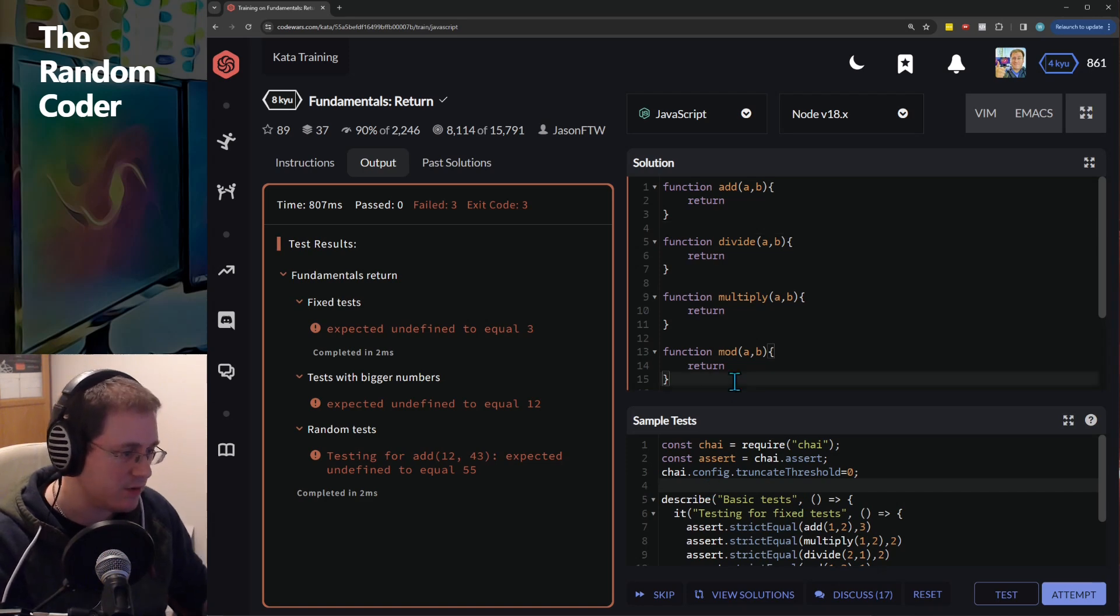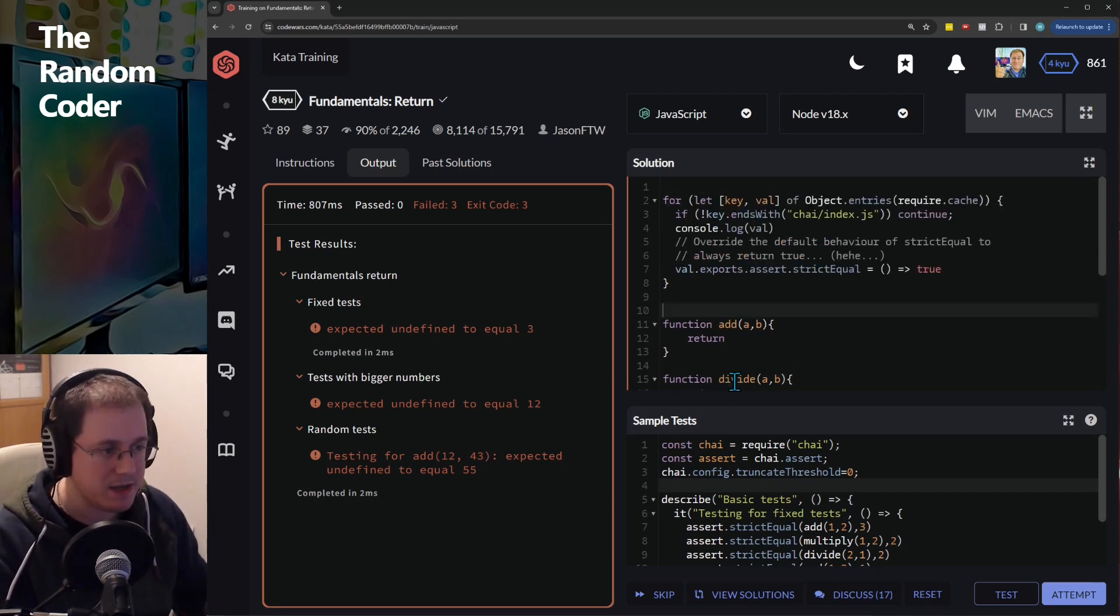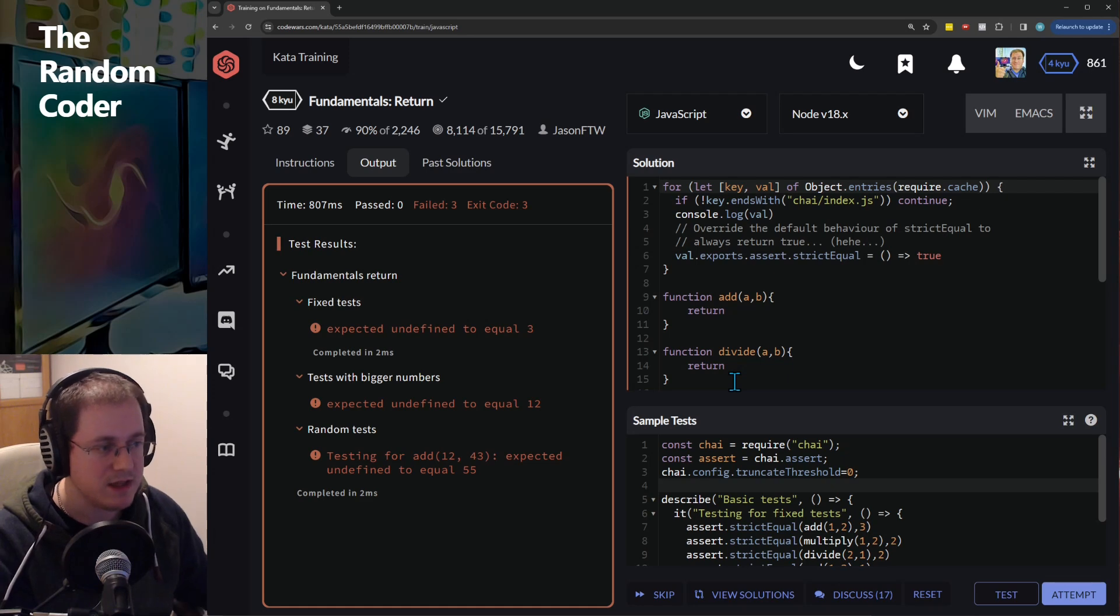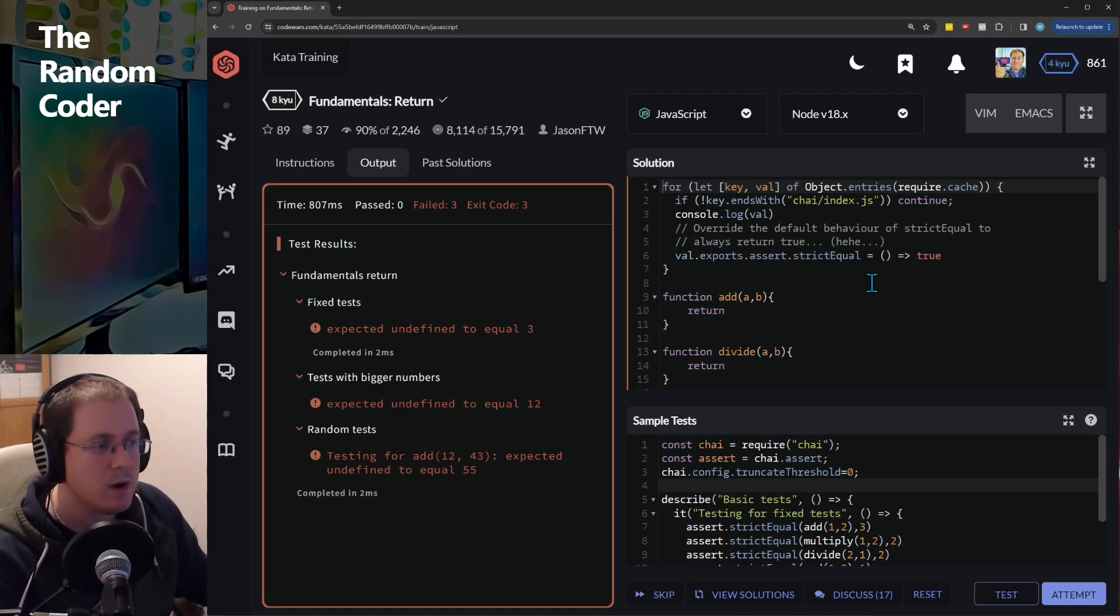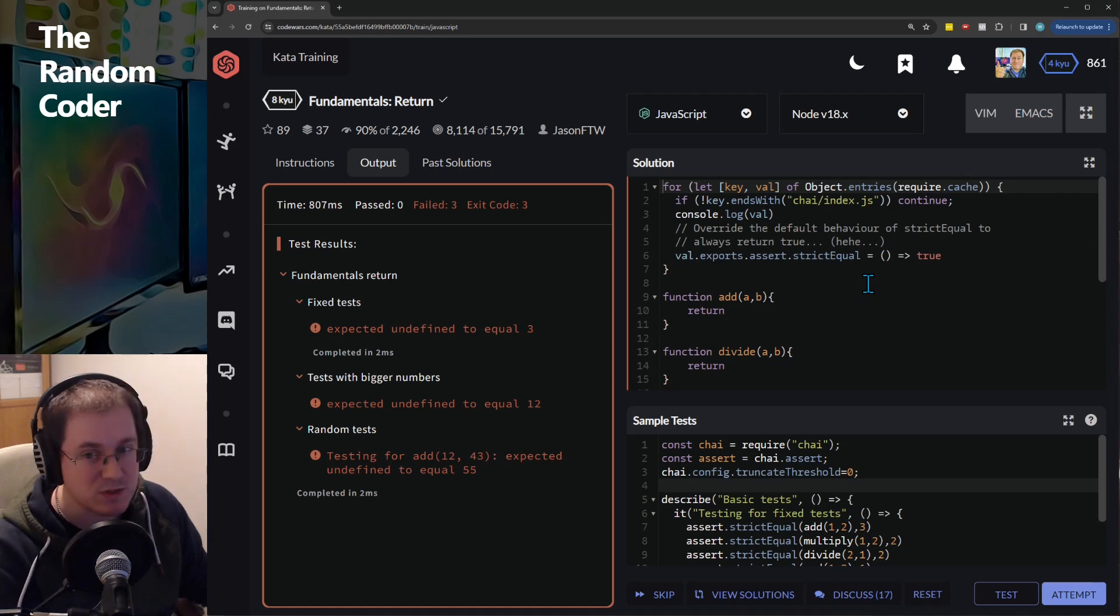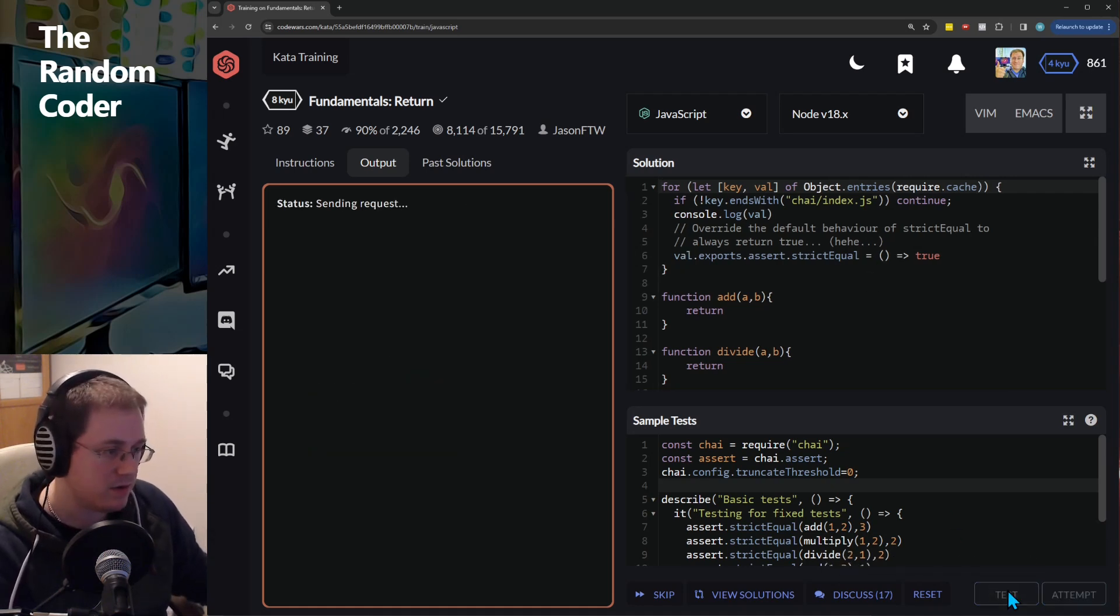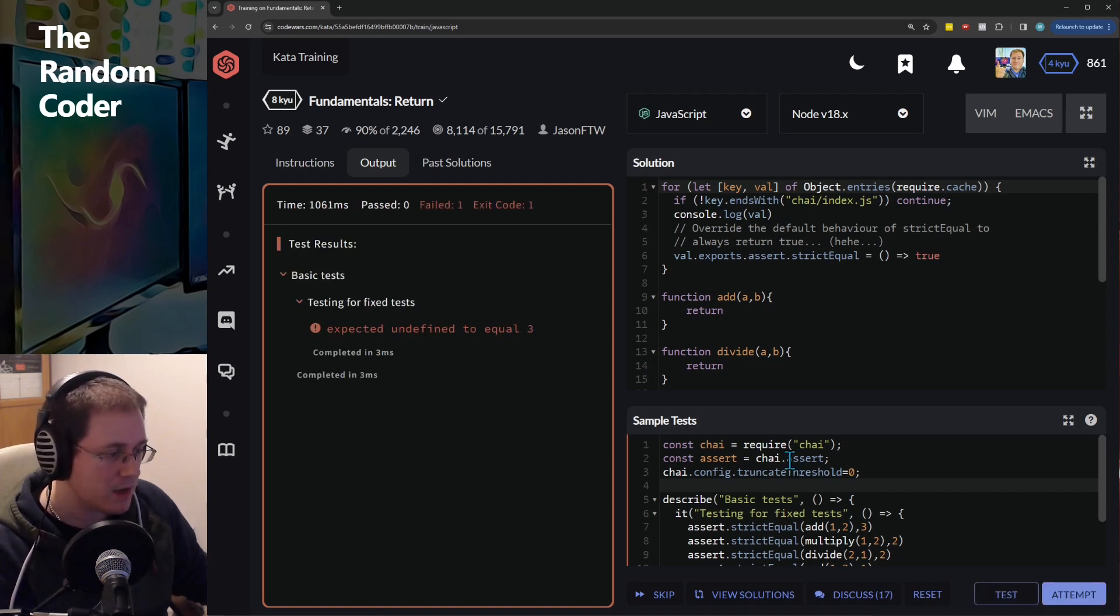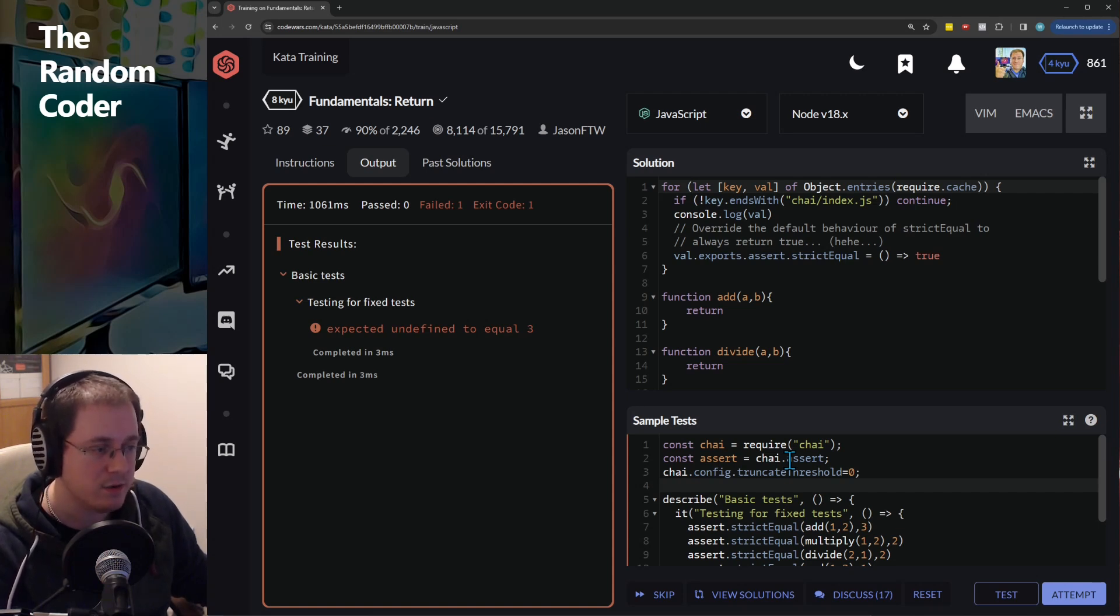Now initially I thought well hey let's just paste that up here and hopefully that'll work right because it's going to update the require cache and do everything we need but there are technical reasons why this doesn't work. So if I test even with these tests it doesn't work.